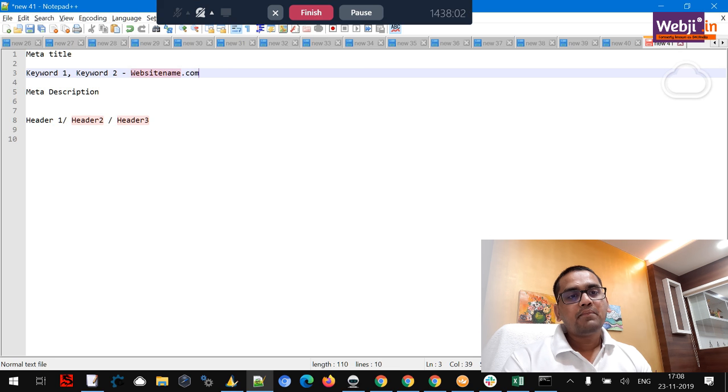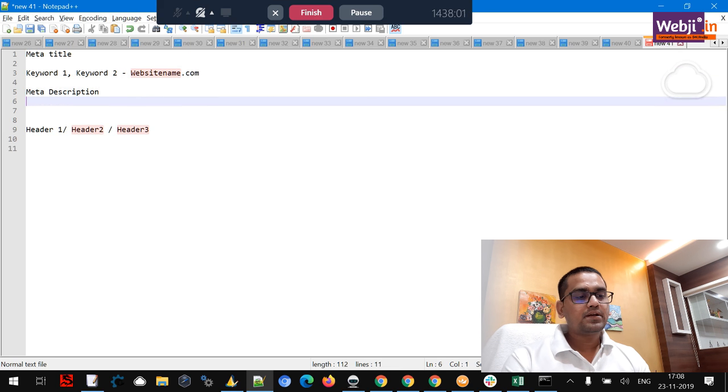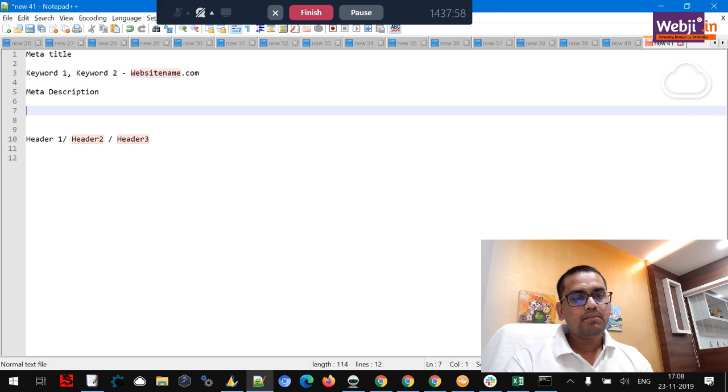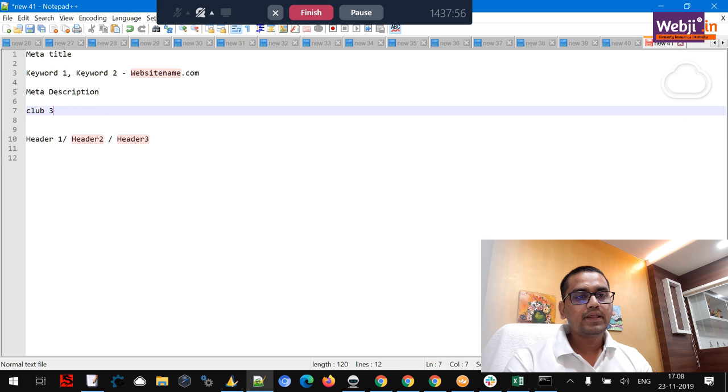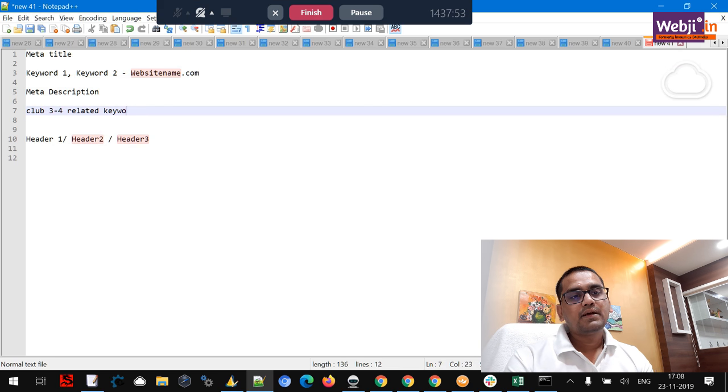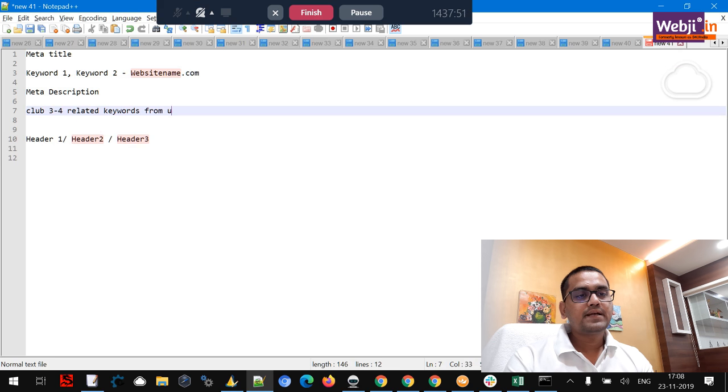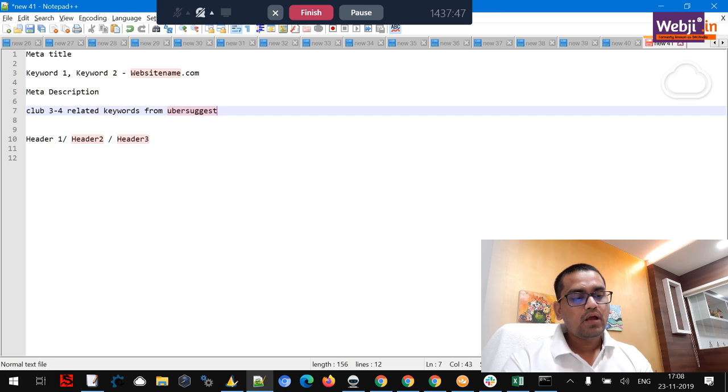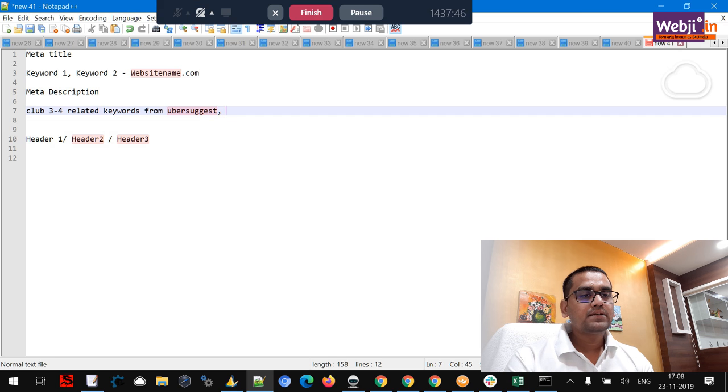Meta description, what I think here is: club three or four of your related keywords from Ubersuggest, a free keyword research tool, and Google suggestion and have two lines ending with call to action exactly.